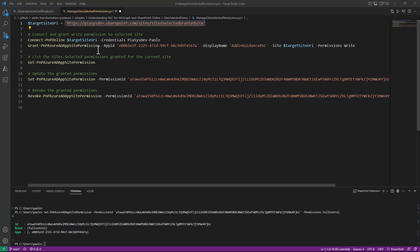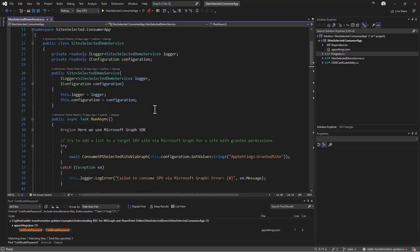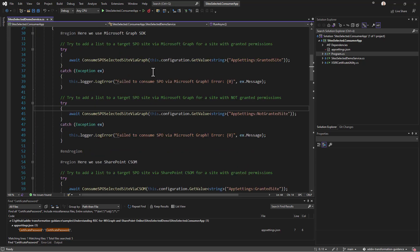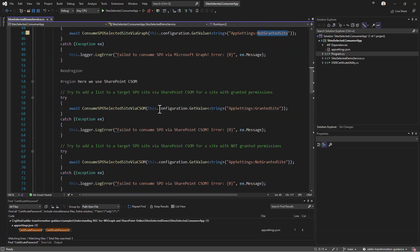To test this, I have a .NET Framework console application through which we can try to access a target site collection. It uses dependency injection and has two methods: one called ConsumeSpOSelectedSiteViaGraph, which I'll target first at the site where permission was granted and then at the site where it was not, and the same test using CSOM instead of Graph.